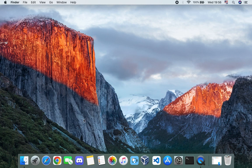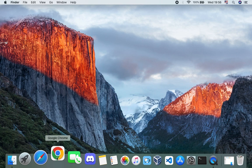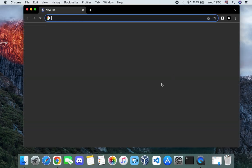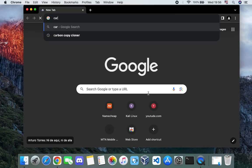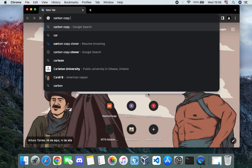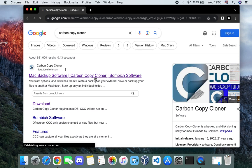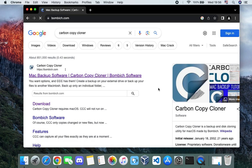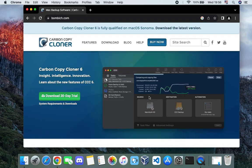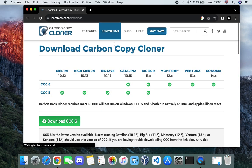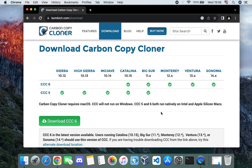To do that we need a software called Carbon Copy Cloner. Let's open our browser and search for Carbon Copy Cloner — the first result heading to bombich.com. Click on it, then click on the download button. You can see Carbon Copy Cloner for different versions of macOS.